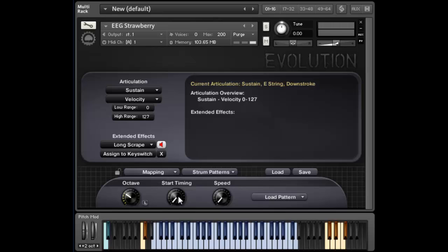And then also there's a start timing control. Now, there are two modes. There's the free mode, which means that as soon as you press the strumming key for the pattern, it will play the pattern. Now the actual tempo of the pattern will be synced, but the start position won't be synced.